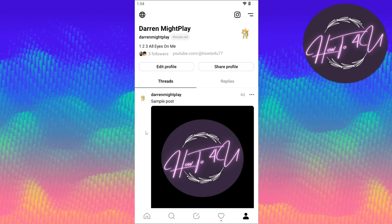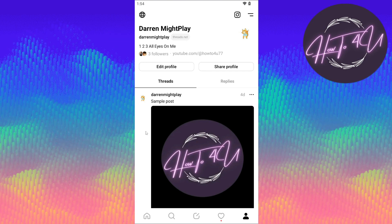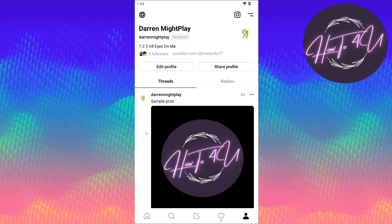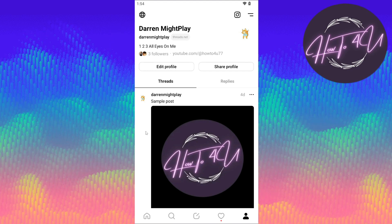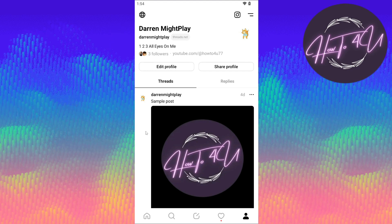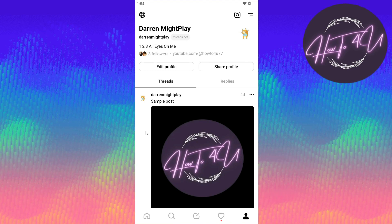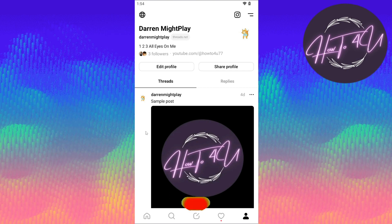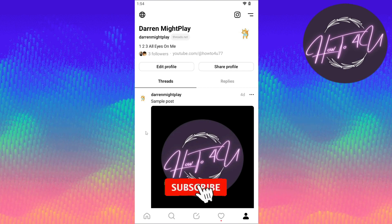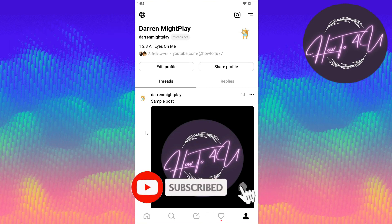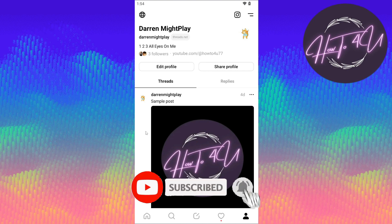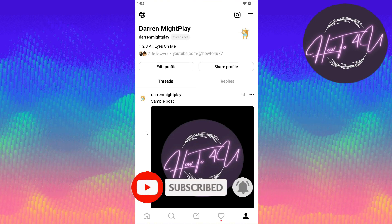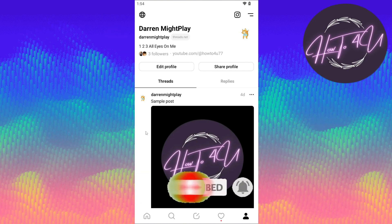Hope this video helps you guys. Thank you for watching — I hope I was a big help. Don't forget to give this video a thumbs up, leave a comment below, turn on notifications, and subscribe for more tutorial videos.